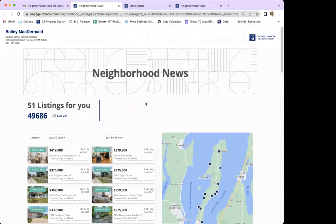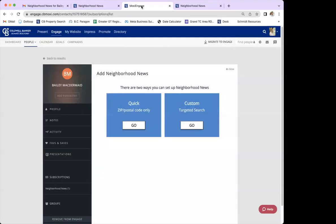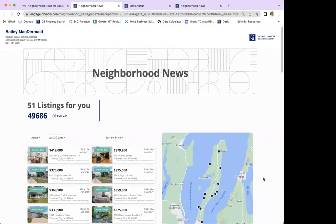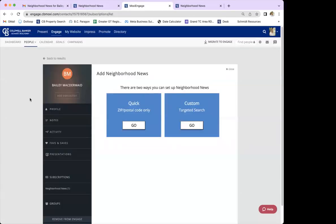Now I'm going to jump back in and show you where you can see if they make any edits to the zip code. There was a question: when the client opens the report and clicks on a listing and it says 'Contact Agent,' does that go to you or the listing agent? That would go to you.